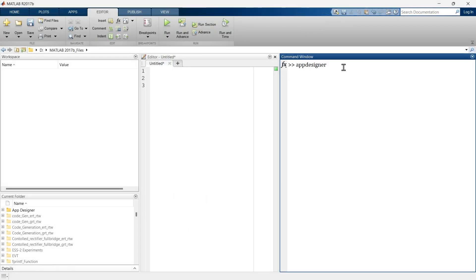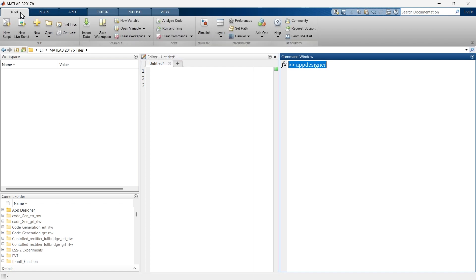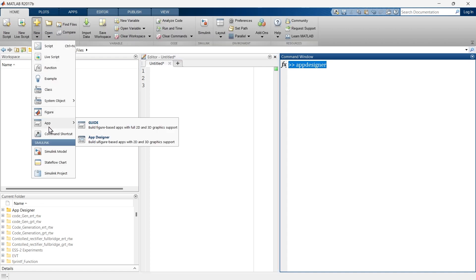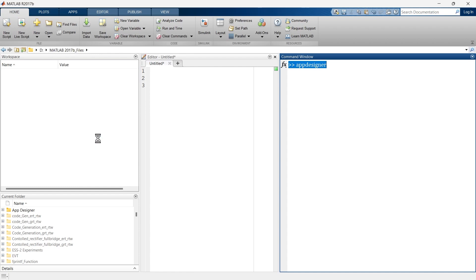In our previous video we learned one way to open the App Designer, but in this video we are going to explore another way. For that, we'll go to the Home tab, click on New, go to App, and then App Designer — just click here.